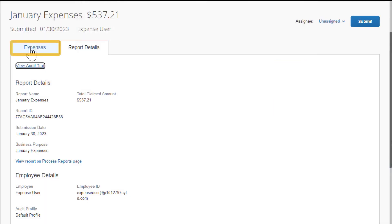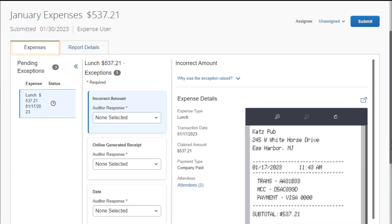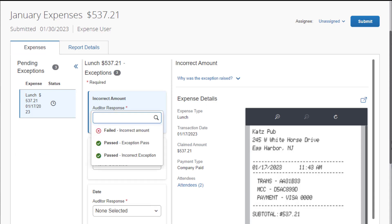Select the Expenses tab. To pass or fail an expense exception in a report, select the Auditor Response drop-down menu under the appropriate exception.